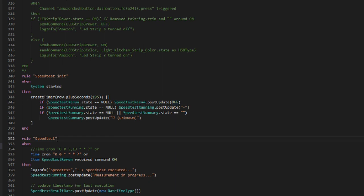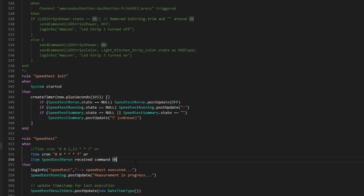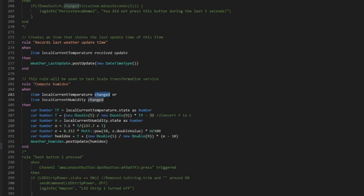You can also see that one of the triggers to the speed test rule is when the speed test rerun switch item receives an on command. That means we've pressed the button on the UI and we want to run the test. This rule will not fire if we simply use a post update function to send an on command to the item. So again, the post update will simply set the state of the switch on the UI. Send command will act as if that switch was pressed. As you can also see from the previous example, we can filter both on an update or command, but also on different states of those updates or commands.